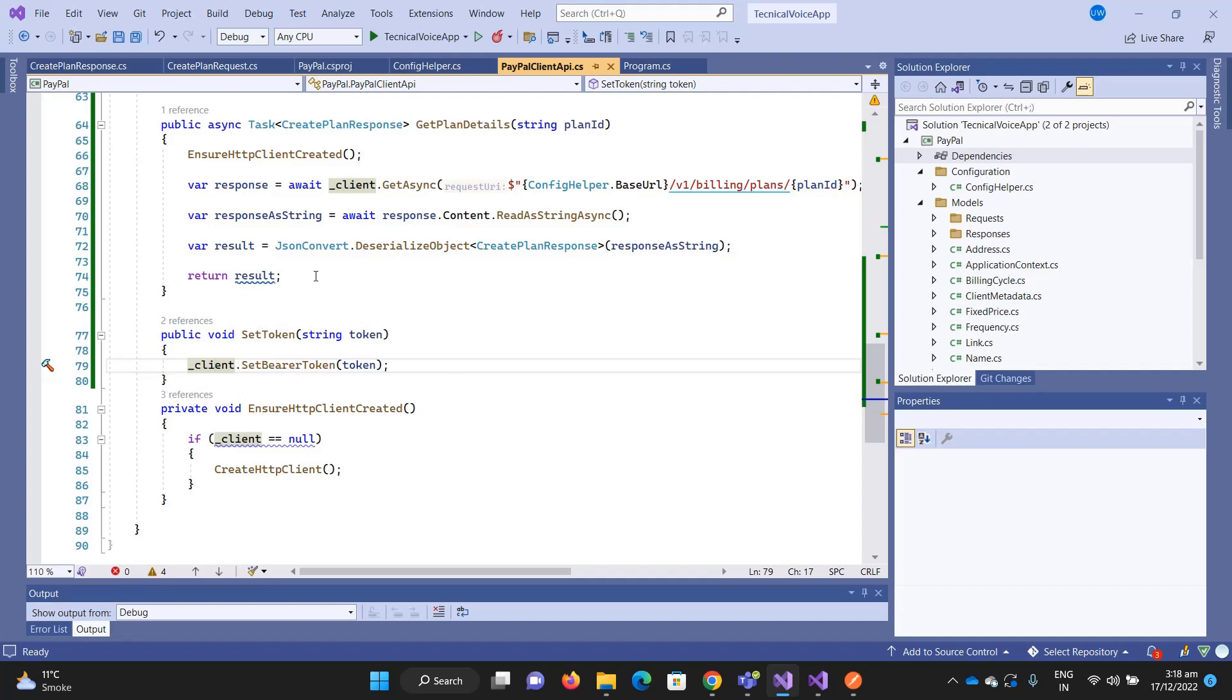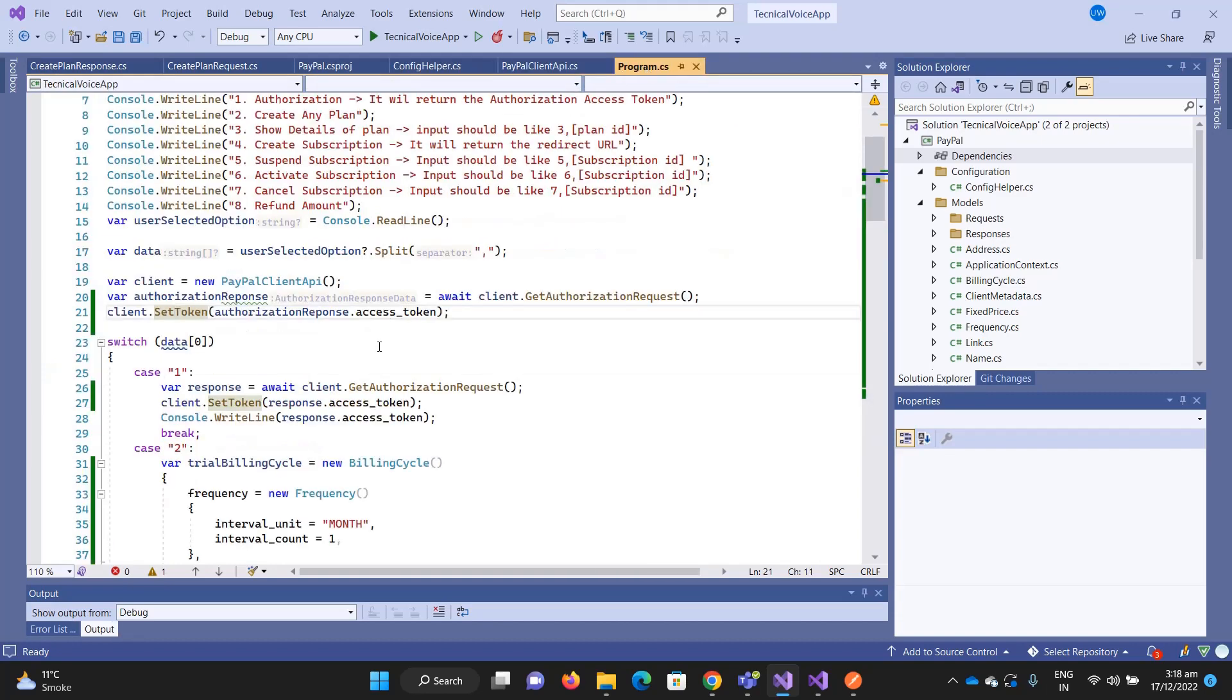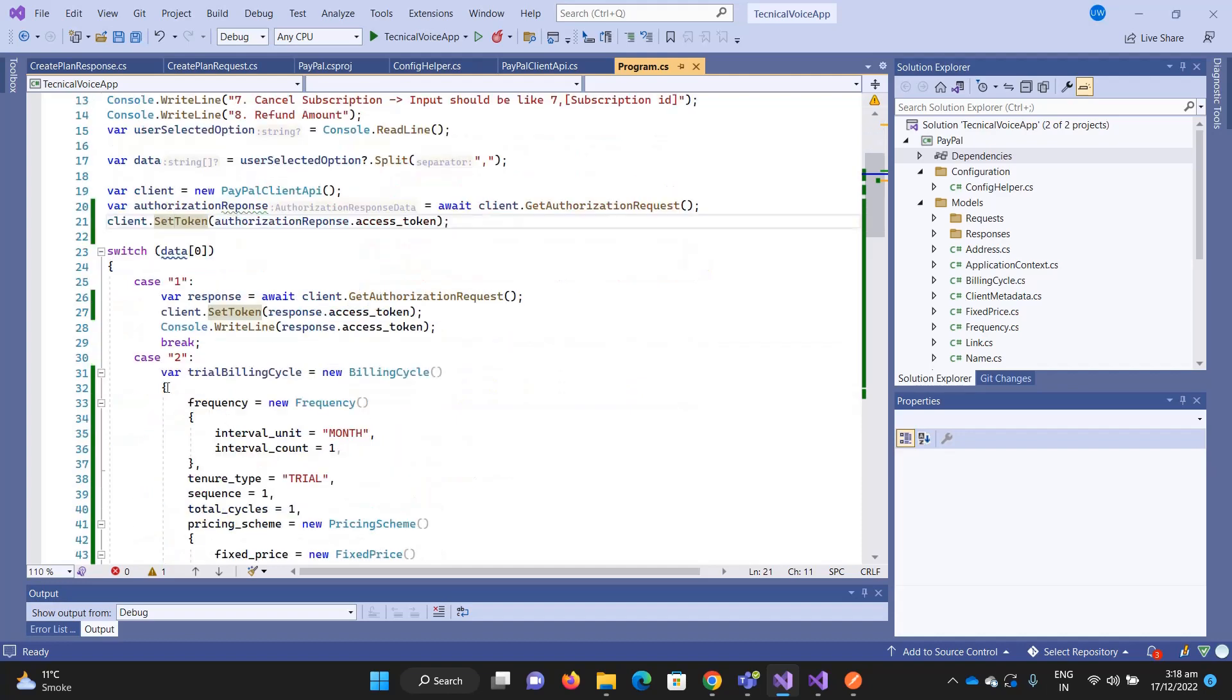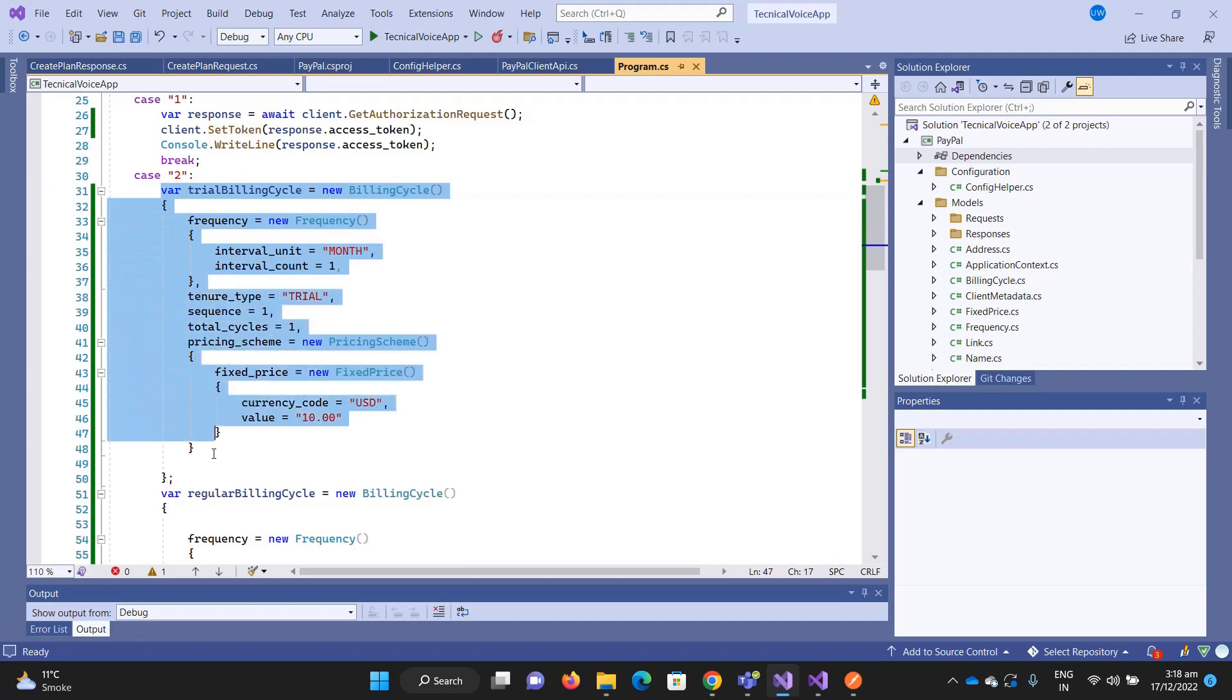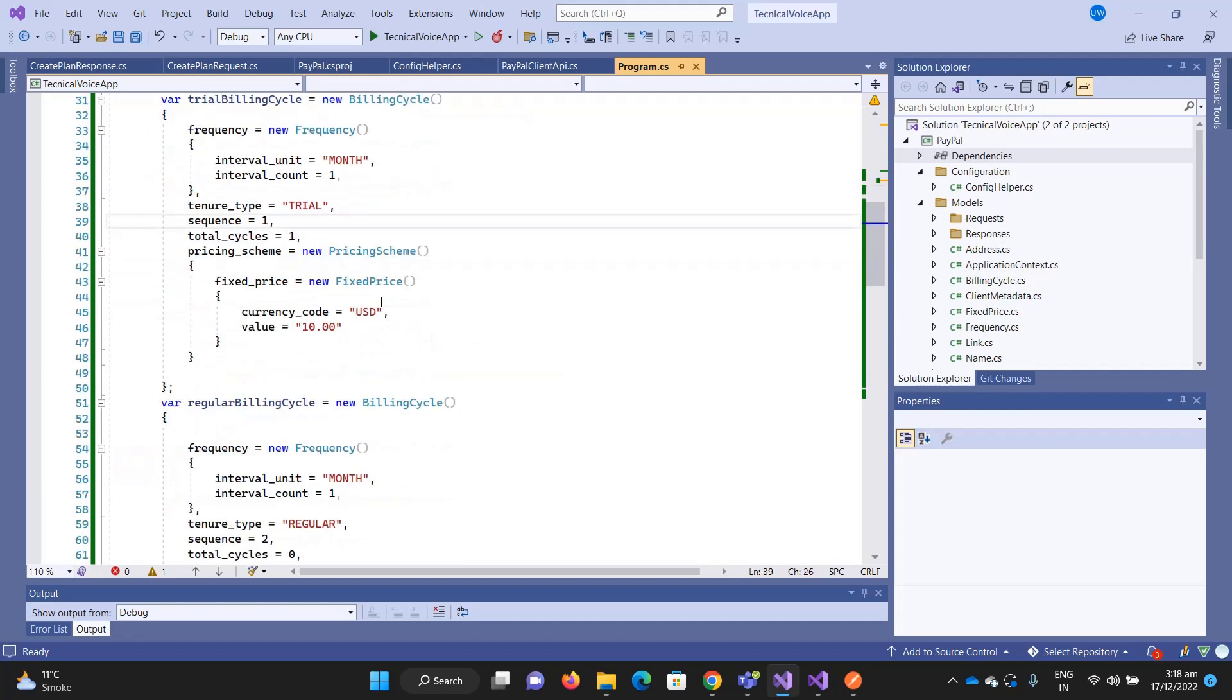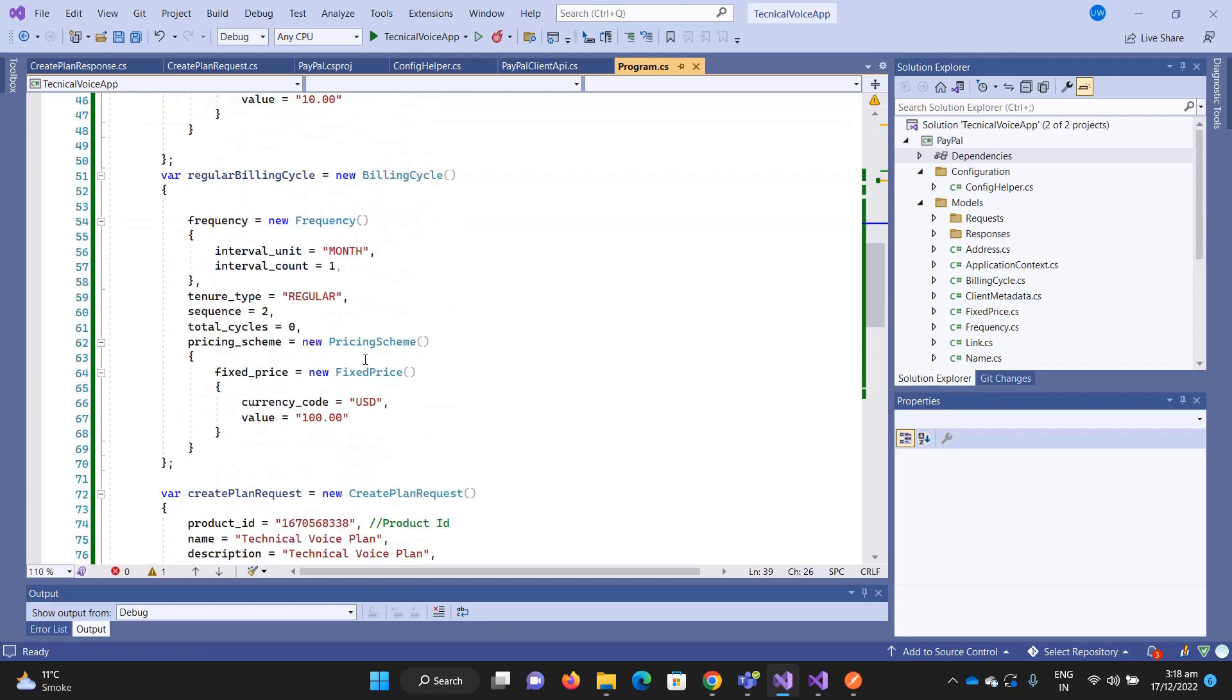Now let me show you the program. We will select option number two, Create a Plan. If I go to option two, you can see that I am creating the billing cycles of the plan. The first is the trial period which is ten dollars.